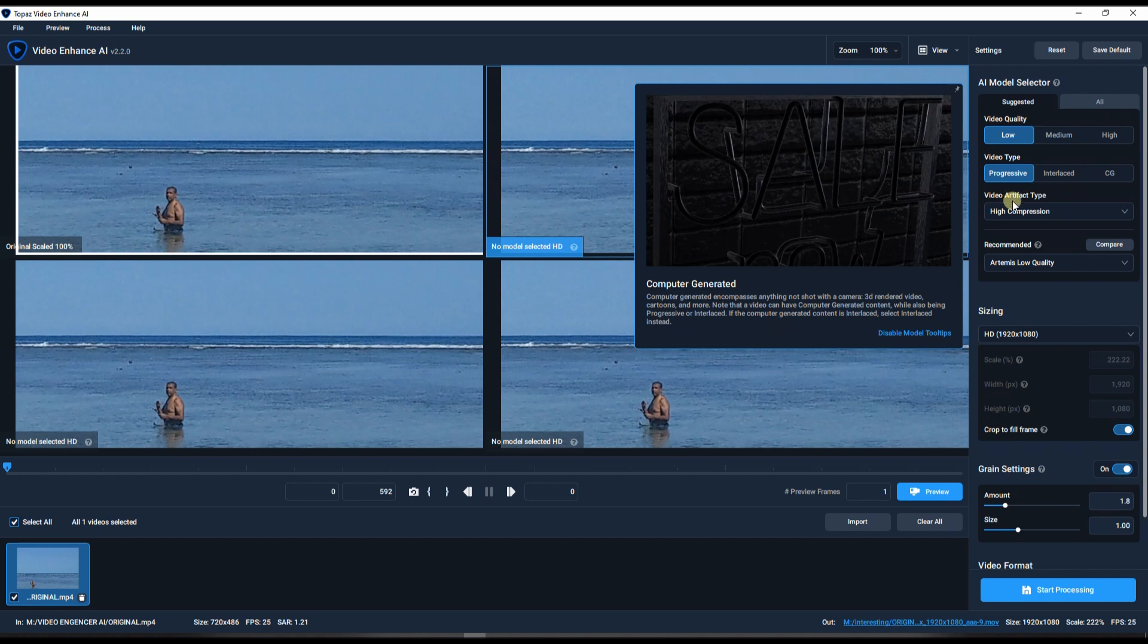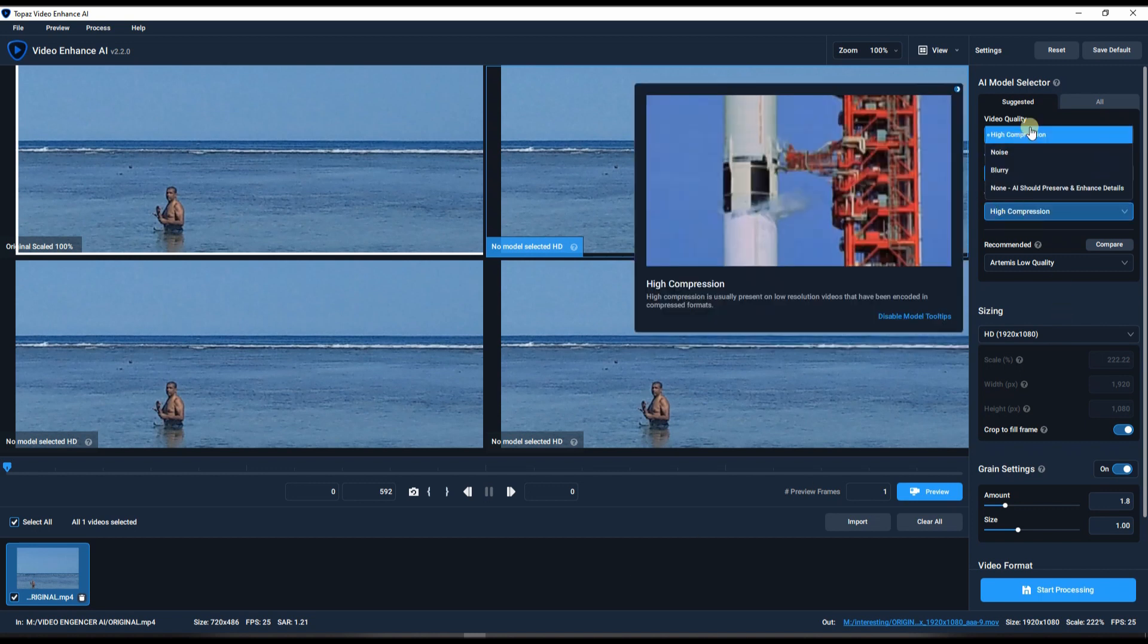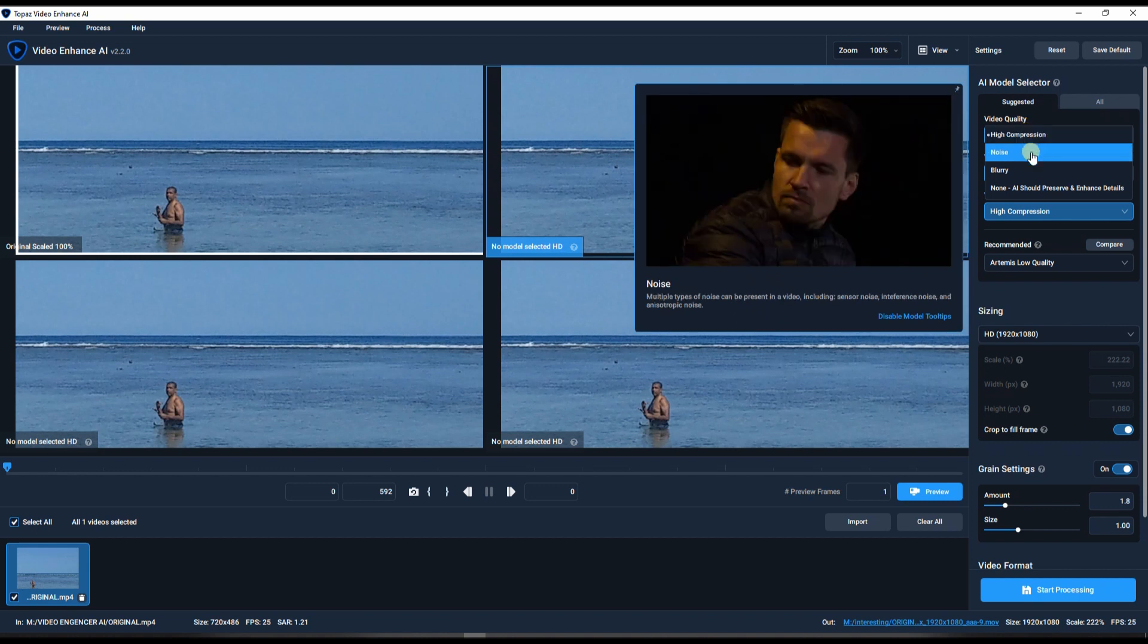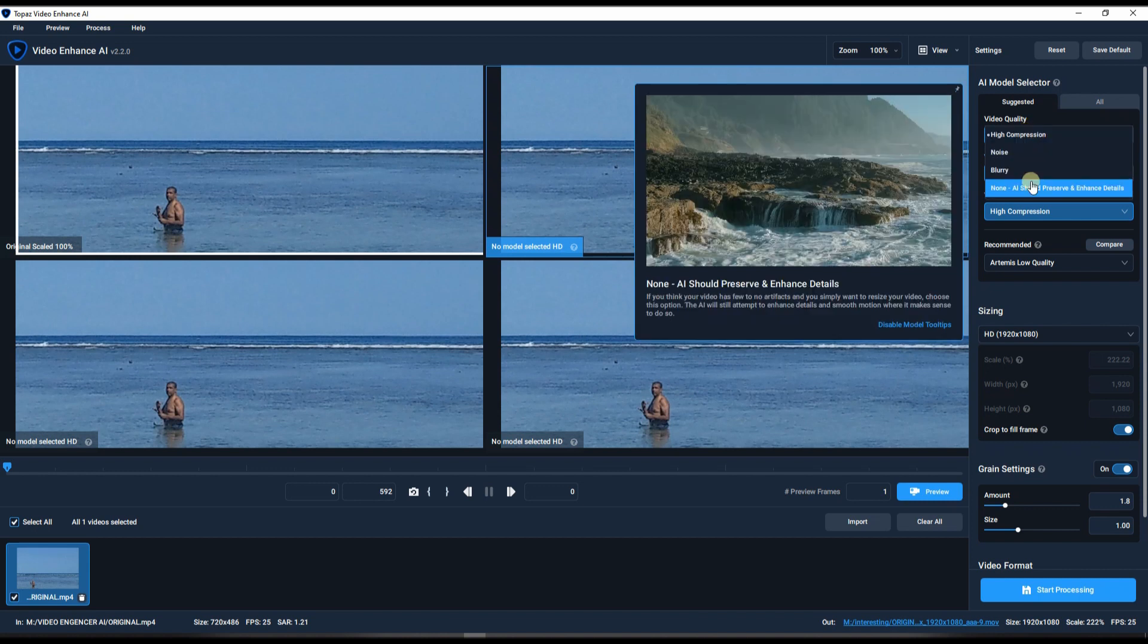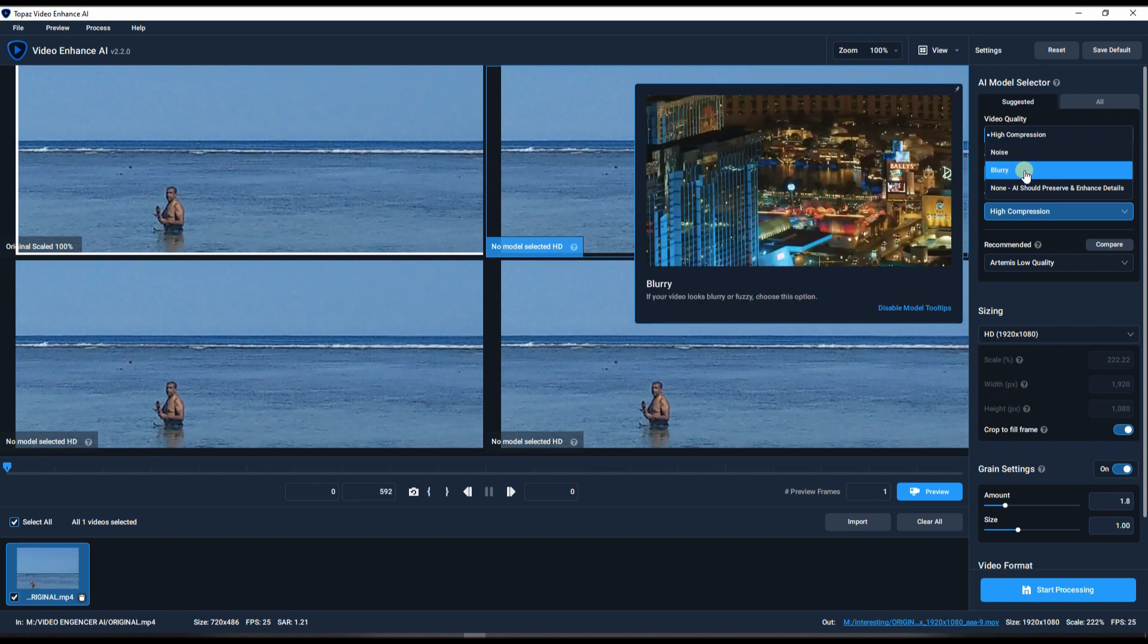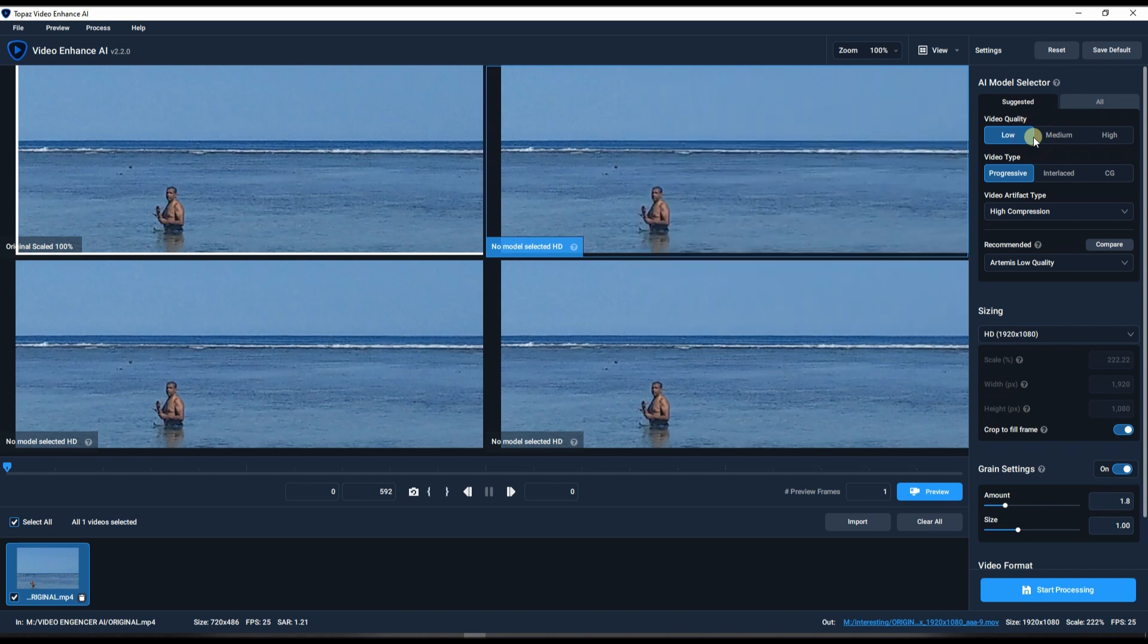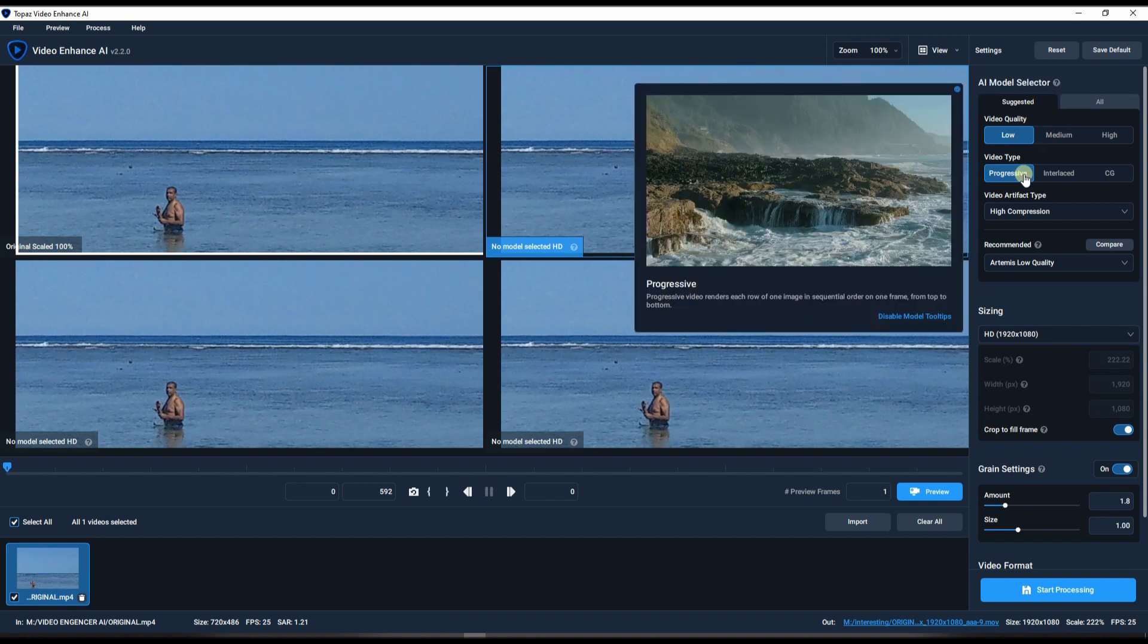And video artifact type, so you have many. So I'm going to show you one at a time. So high compression, noise, blurry, none, just detail enhance. So obviously if you have a noisy you can do noise reduction, so this video actually works as a noise reduction software. Blurry, obviously if you have shaky and blurry footage you can fix it. But in our case this is a very high compression video obviously, so we're going to stick with the high compression.